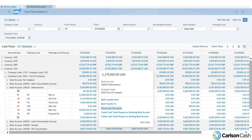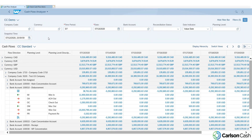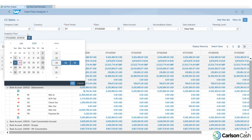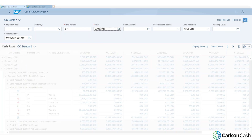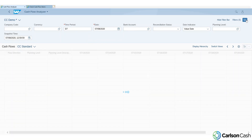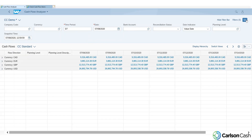Now we're going to go back to the Cash Flow Analyzer. One thing I wanted to highlight is we can change the snapshot time. If we want to know our cash position at any point in a day in the past, we can see what it was. So if we want to look at July 8th, I'll change it to about midday on July 8th, change our date so we're looking at that day, and click Go. The report will now display what our cash position was at that point in time.